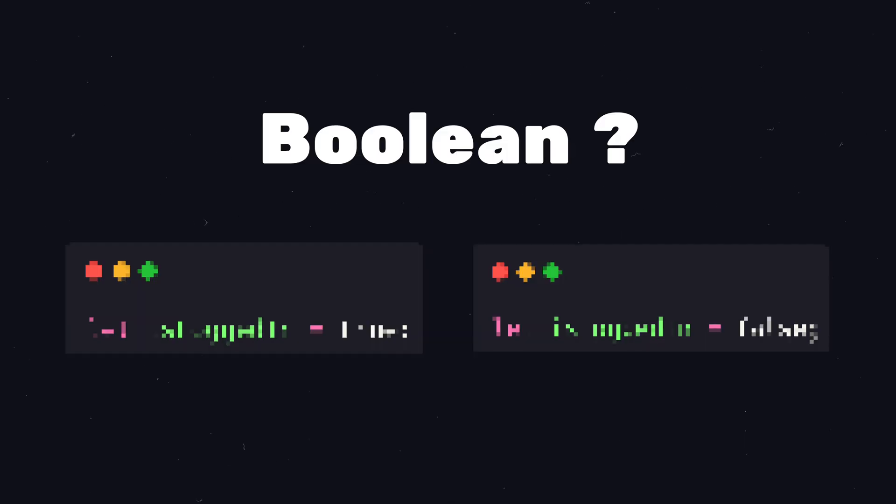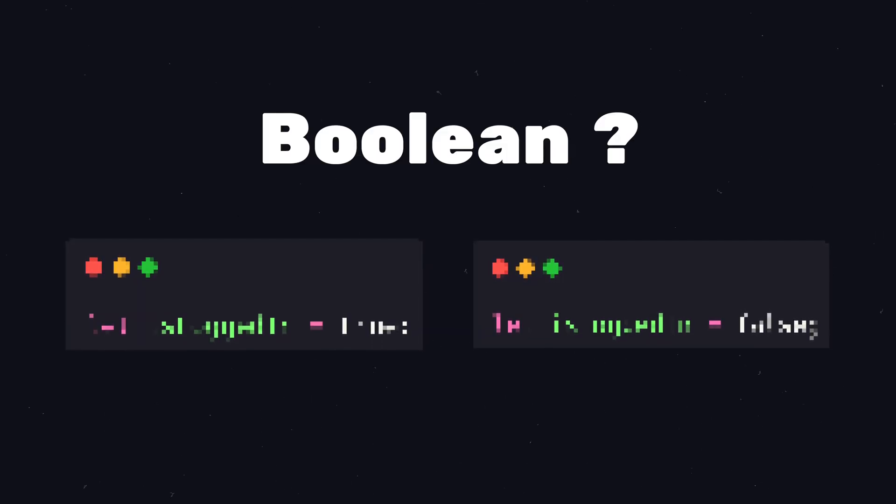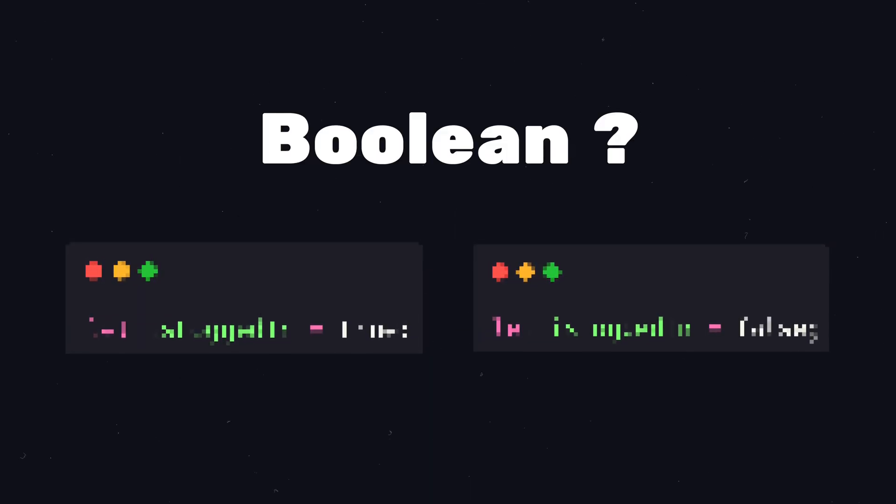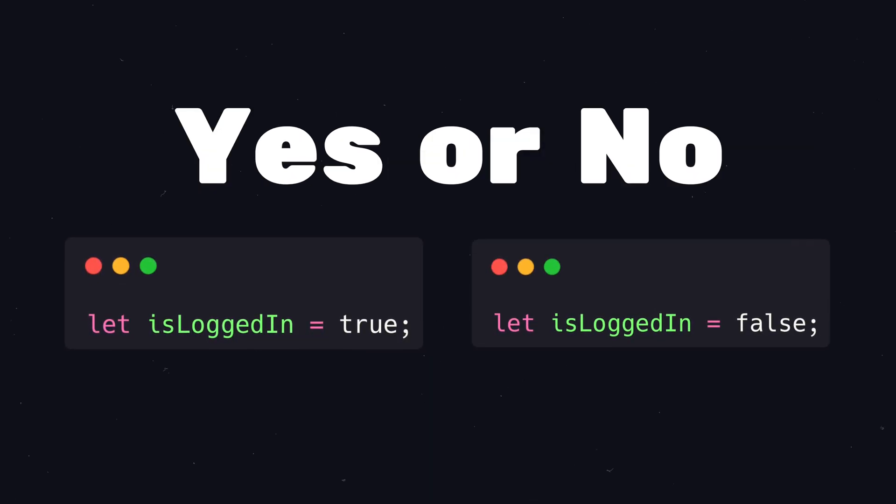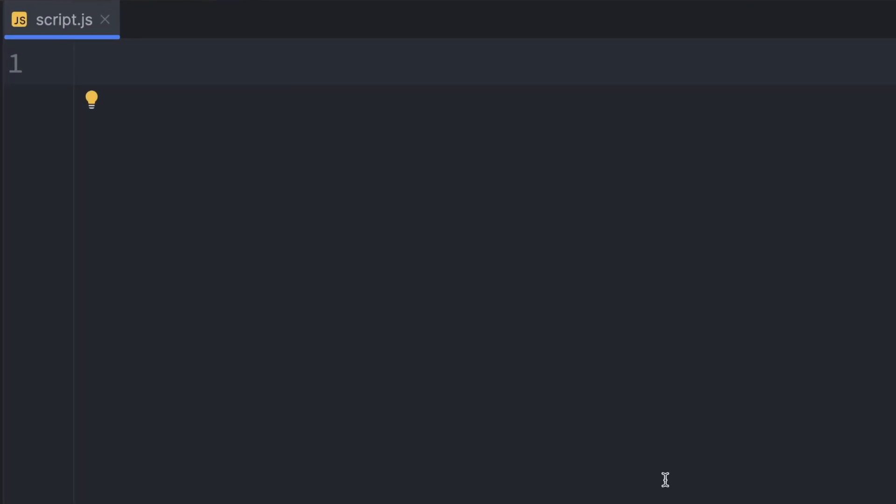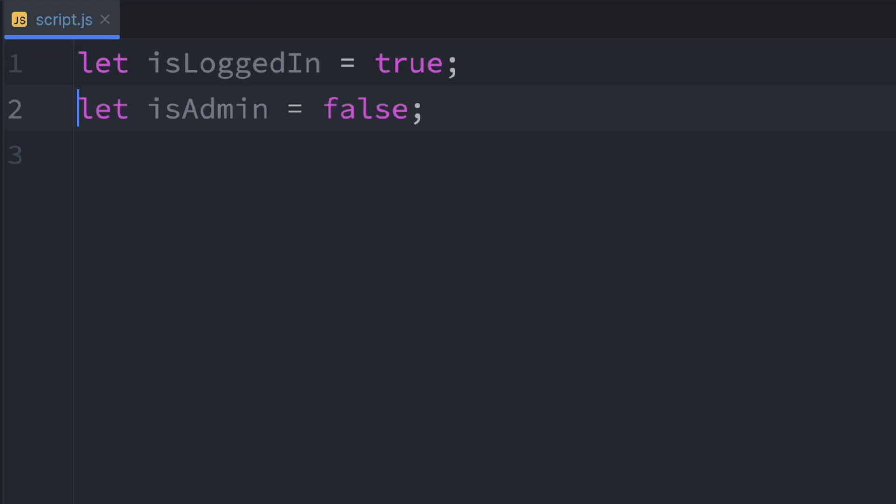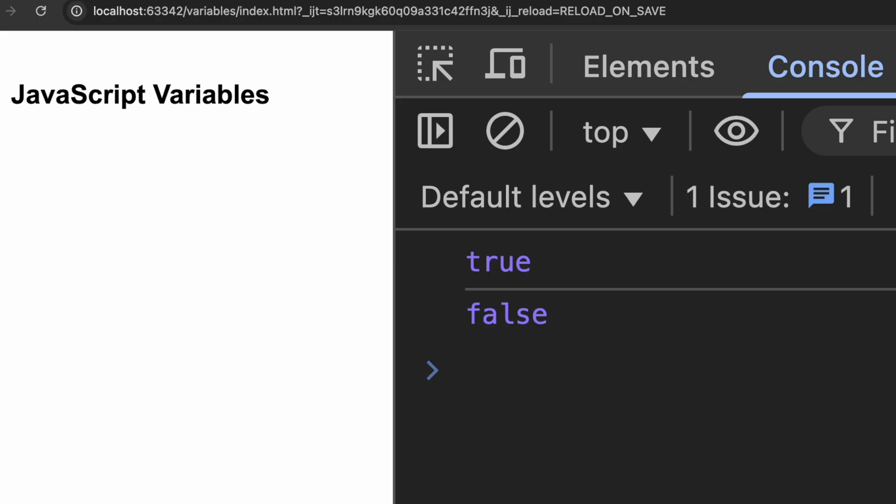Now, let's have a look at the so-called boolean variables. A boolean is a data type that can only have two values: true or false. It's perfect for yes or no situations. Let's look at a few examples. We create a variable called isLoggedIn and set it to true. This means the user is currently logged in. Then we create another variable called isAdmin and set it to false. So this user is not an admin. Next we log both variables to the console. First we see true and then we see false. Booleans are simple. They can only be true or false.